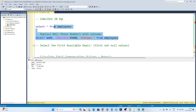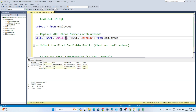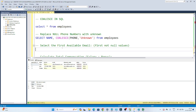If I show you in the original table, for Alice it was coming as null. We have replaced it with 'unknown' with the help of COALESCE. So whenever you have to replace any null value with any default value, we use the COALESCE function. That is the first use case.